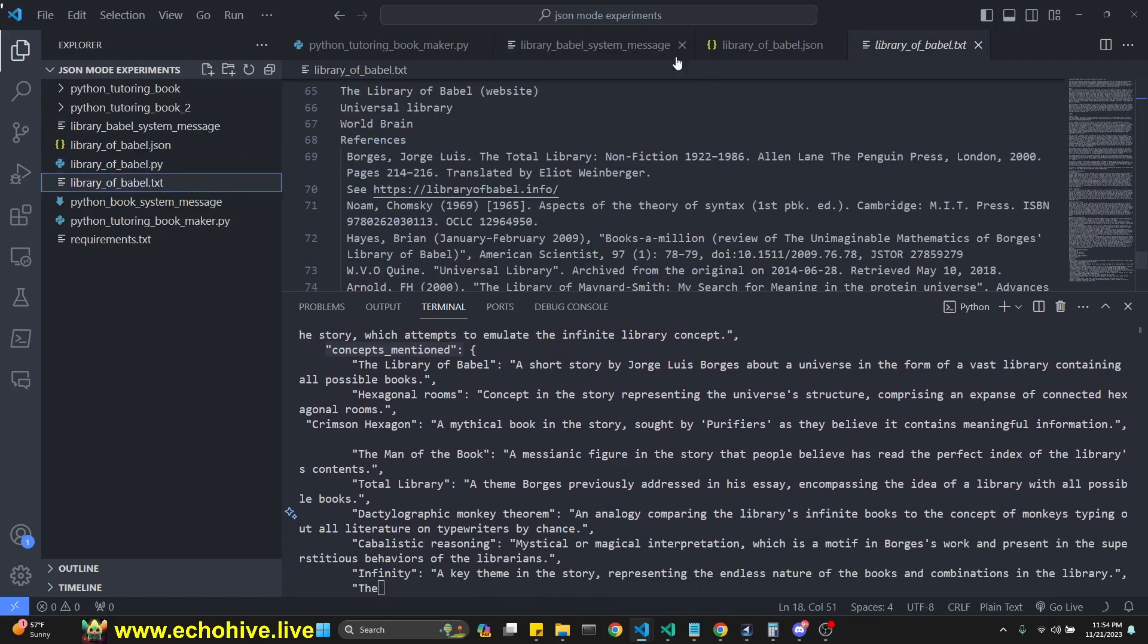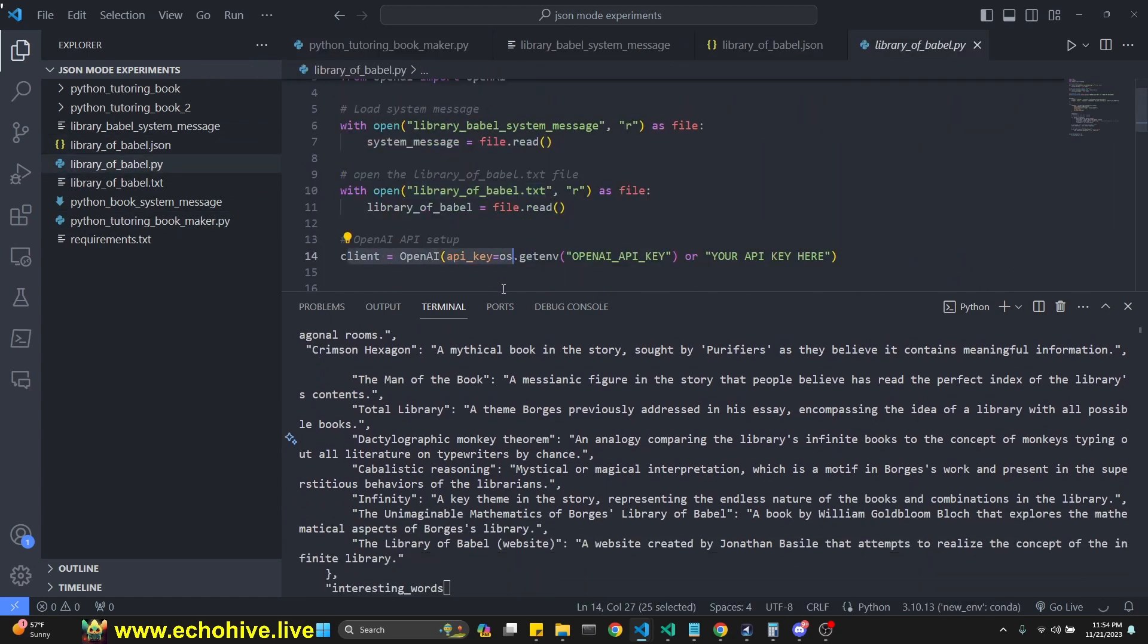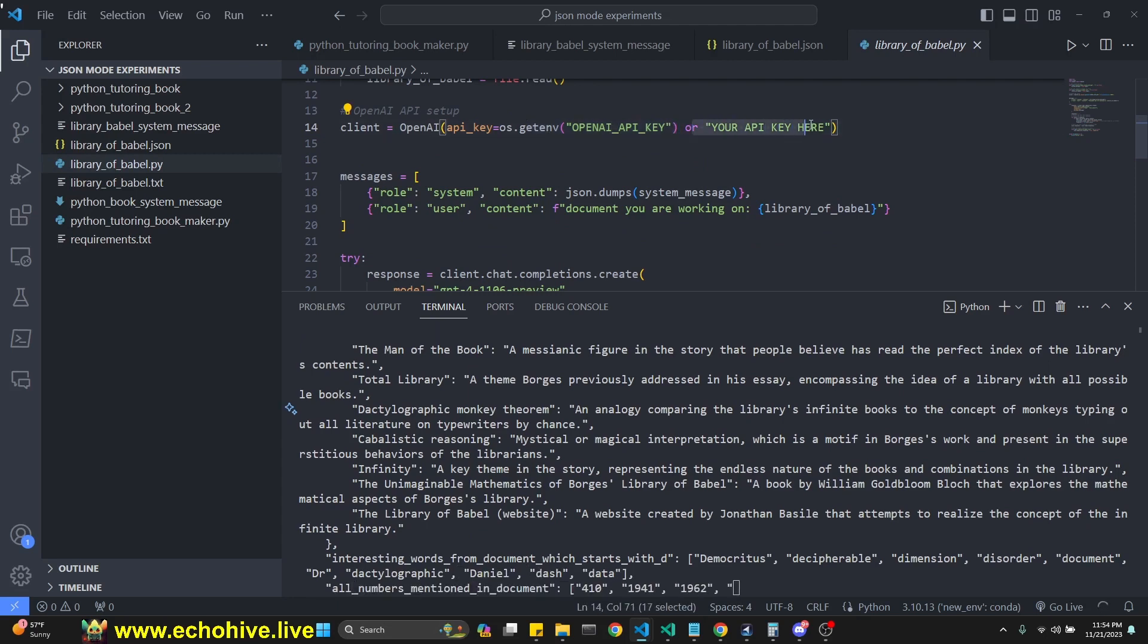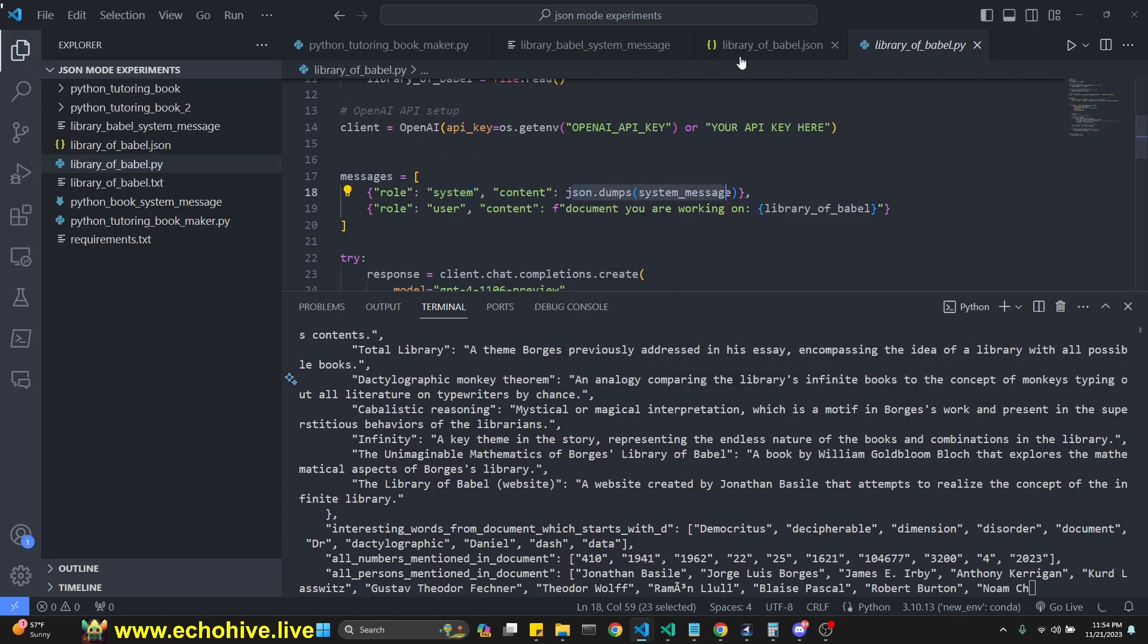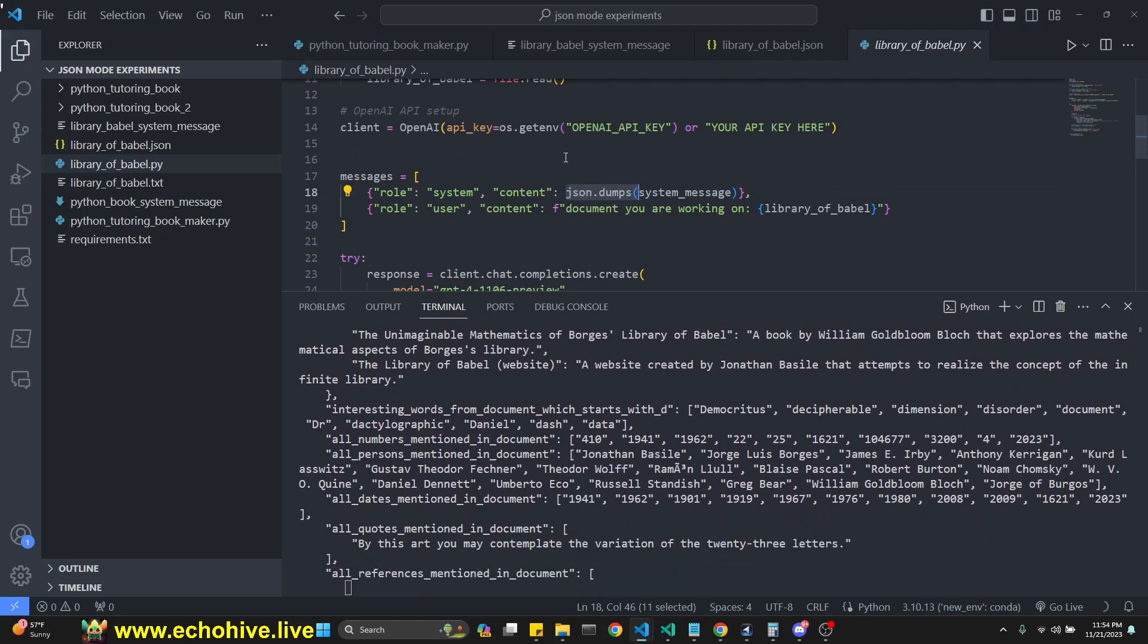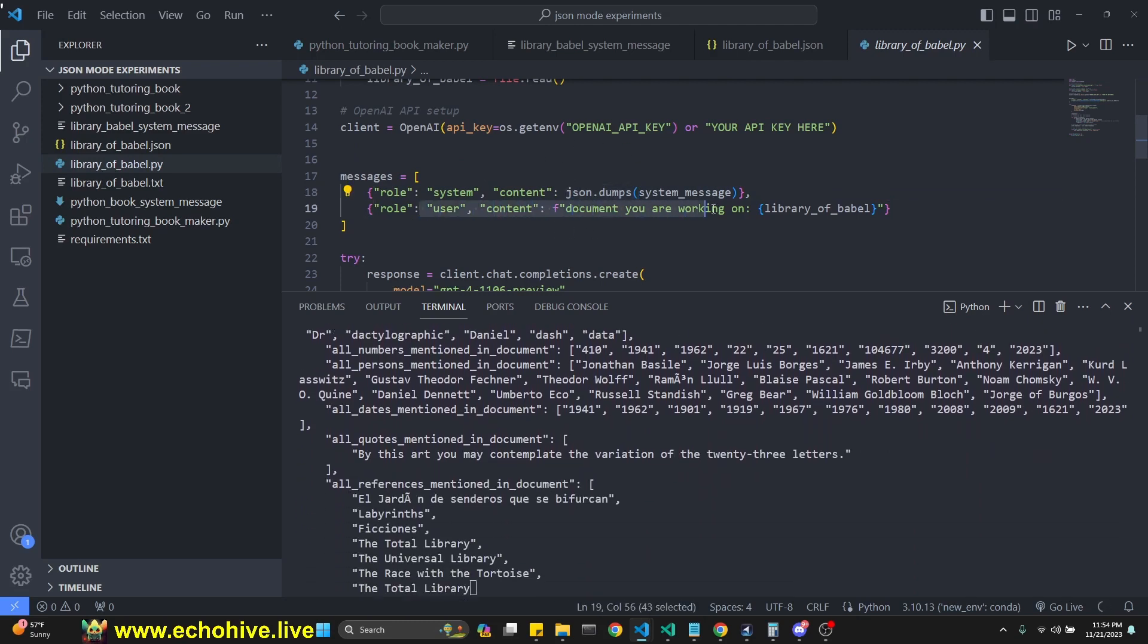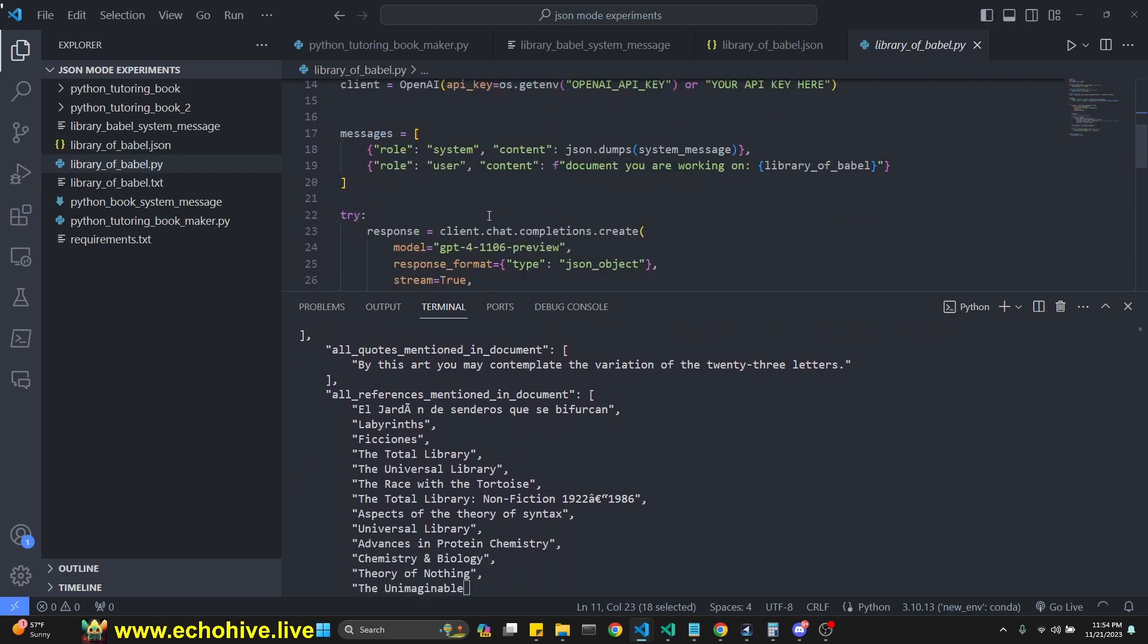And then we open the library of Babel text, which I copied from Wikipedia. We define our OpenAI client, which we have imported from OpenAI with our API key, either from our environment variables, or you can insert it directly in the script. Our messages list consists of a system message, which takes in from the system message. We didn't really exactly use json.dumps. But anyway, user document you're working with is, and then we insert the library of Babel here.